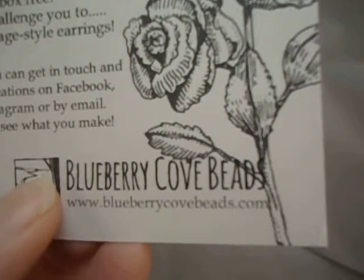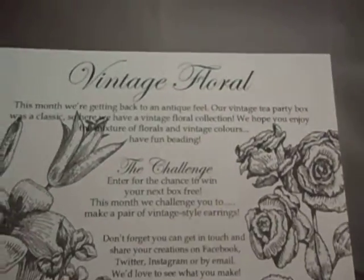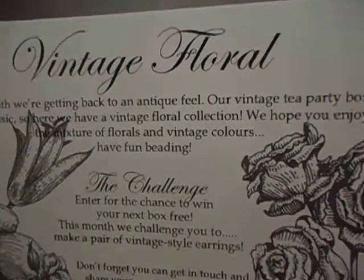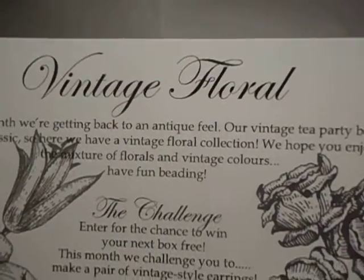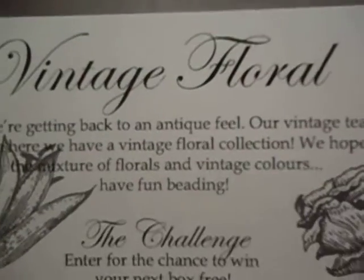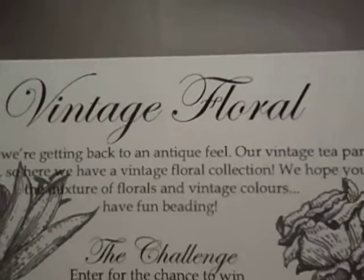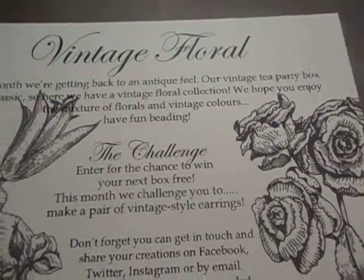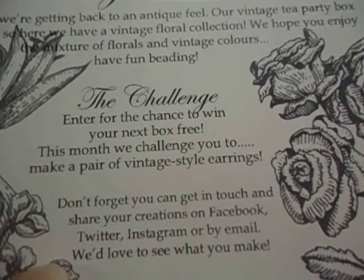BlueberryCoveBeads.com. It's like a different theme every single month, and this time it's Vintage Floral. And then sometimes they have challenges, which is cool.